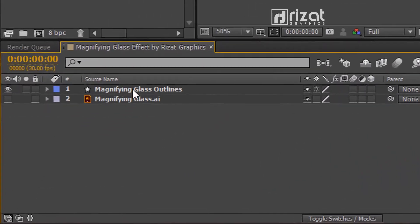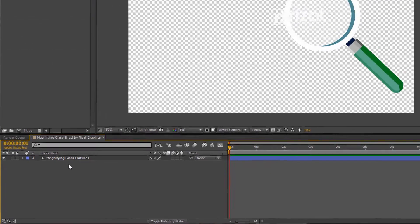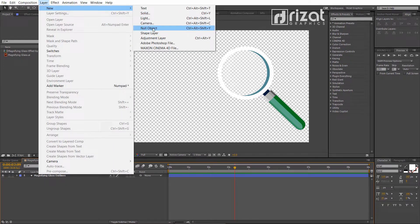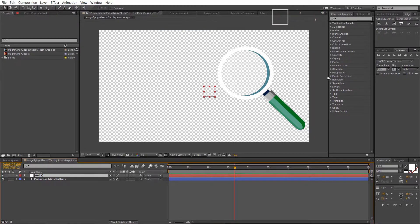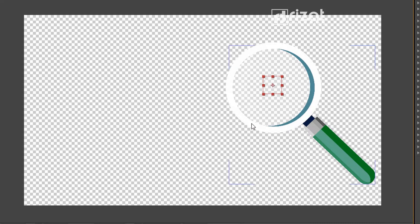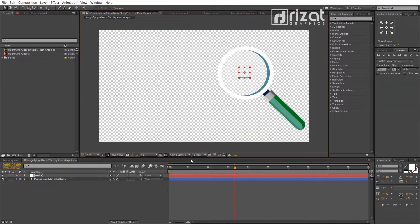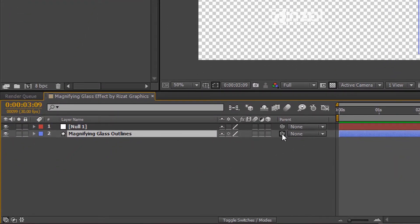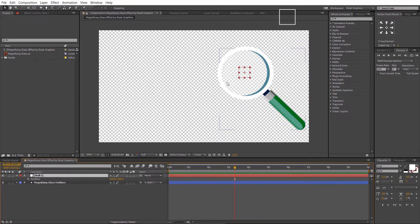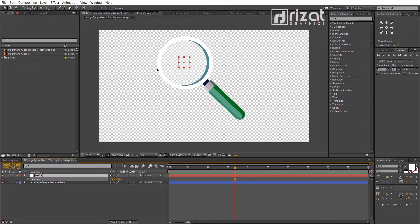You can skip the background layer if you are using an image. Now delete the vector layer — we don't need it. Let's create a null object. Go to Layer, then New, and select Null Object. Now drag the null object to the center of our magnifying glass. Parent the magnifying glass layer to the null object by selecting the pickwhip and dragging it to the null object. So we can move the magnifying glass with the null object.